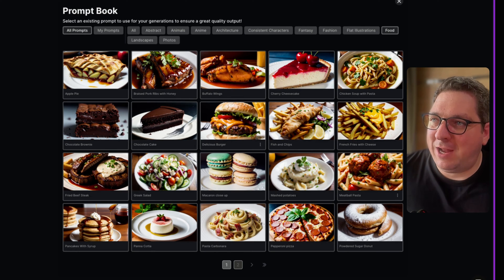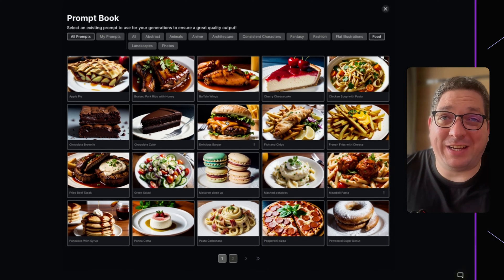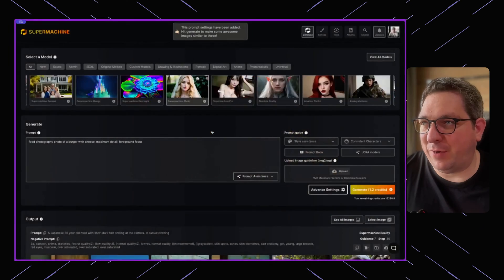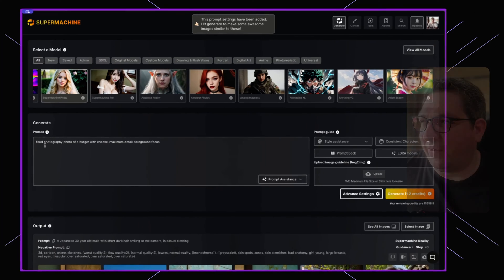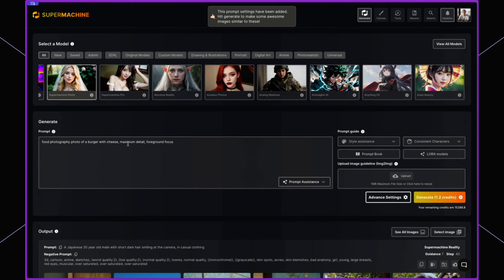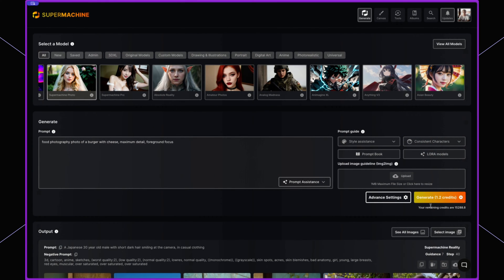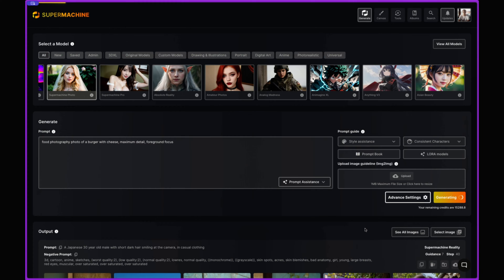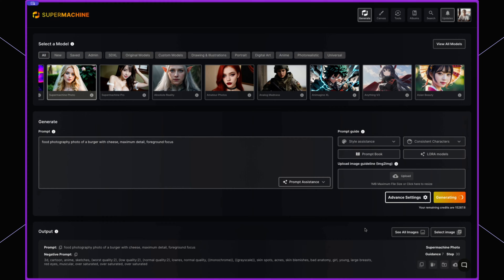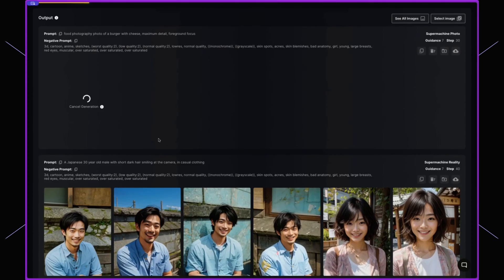So for example if I click on this delicious burger image it's going to add this to the prompt and then I would be able to simply hit generate and it's going to create this image for me down below.